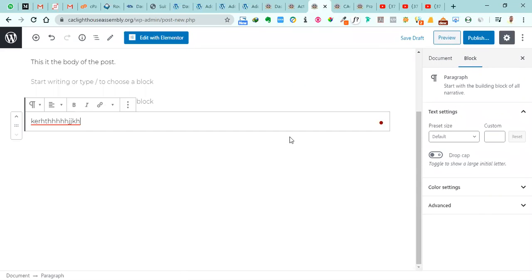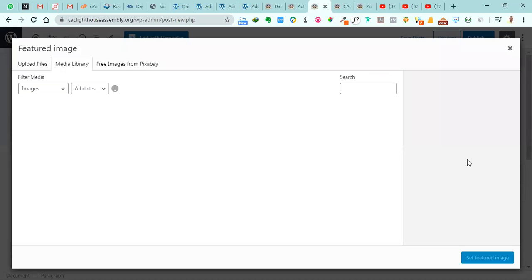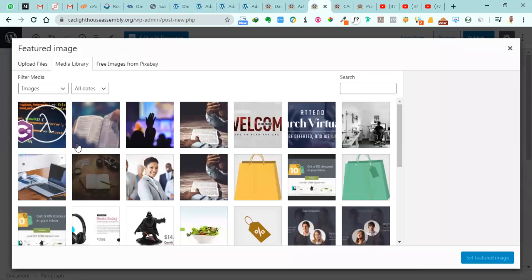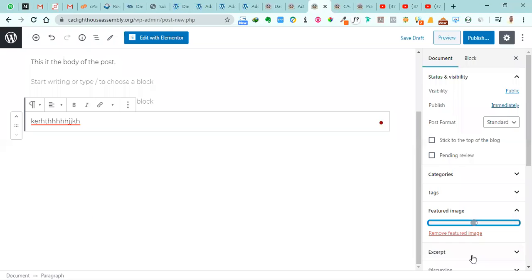And when you populate this place with what you need to do and all you need to write, what you have to do is to come to these Document Settings by your right hand side and scroll down to Featured Image and select a particular image you want to use for that post. Let's say this and we'll select this image.